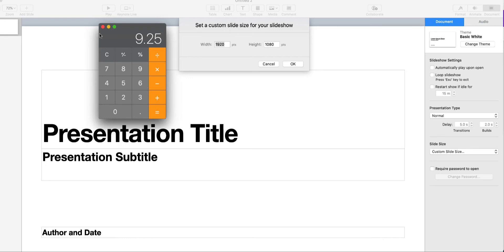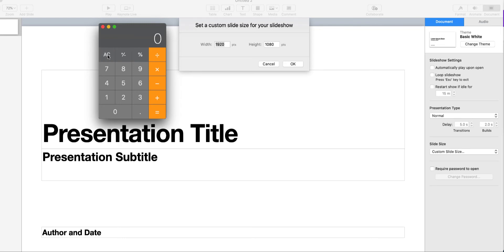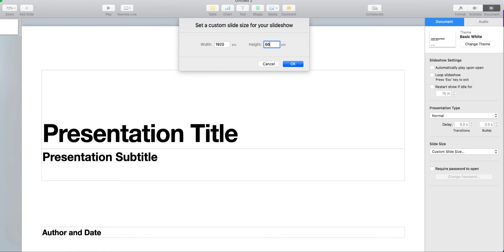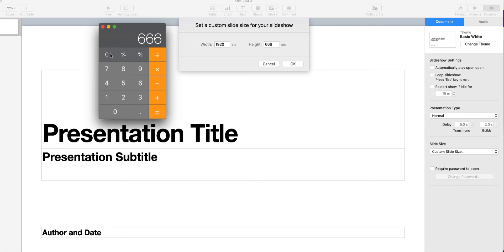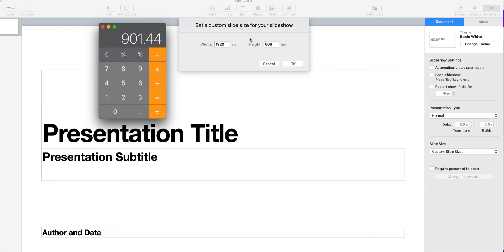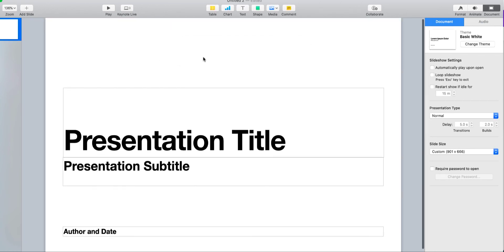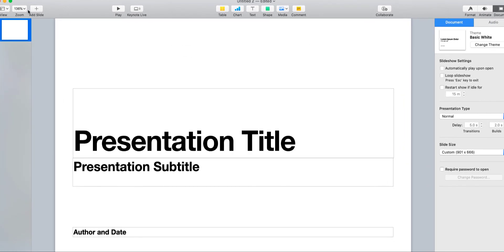Now, we already know what our inches size are because we've worked it out. So to convert from inches to points, you need to times it by 72. So here we've got 9.25. And we would times that by 72. 9.25 times 72 gives us 666 for our height. And we know already that our inches is 12.52. And we times that by 72. And we'll round that down to 901. And that gives us the correct size.